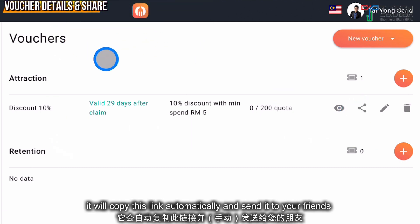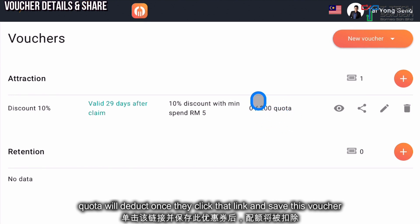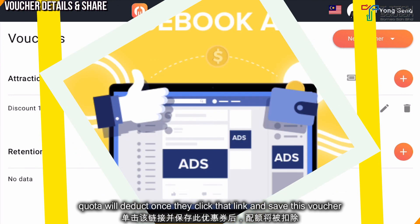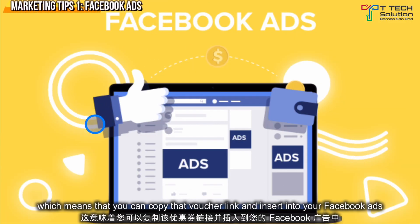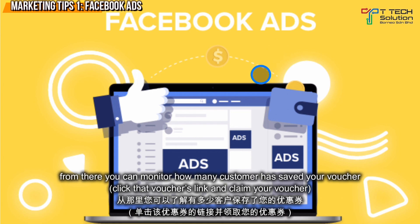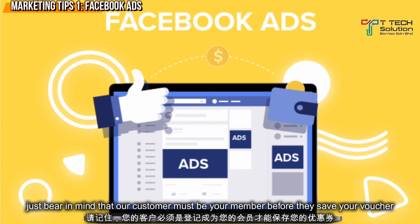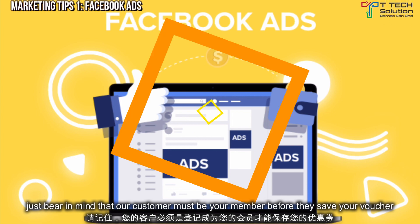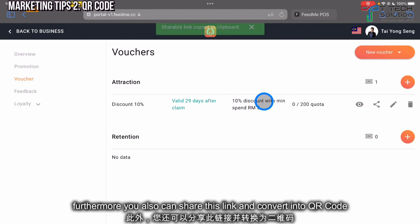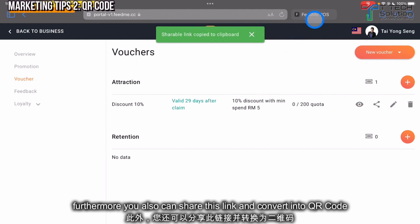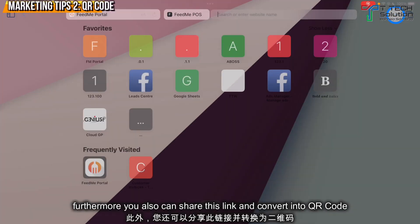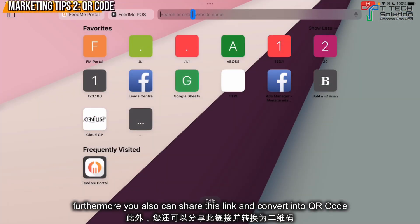Send the link to your friends — once they claim it, the quota will decrease by one. You can copy the voucher link and paste it into Facebook. From there, you can monitor how many customers have clicked the link and claimed the voucher. Keep in mind that your customer must be a member before they can claim the voucher.